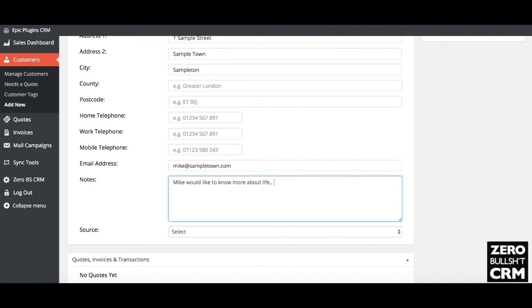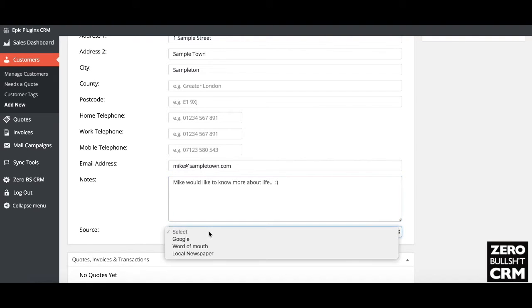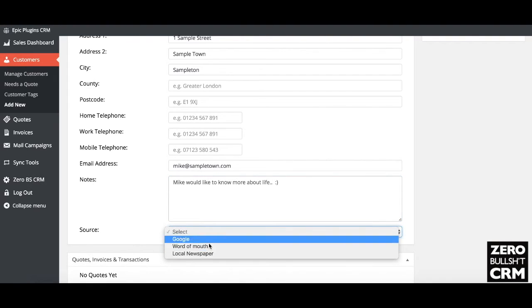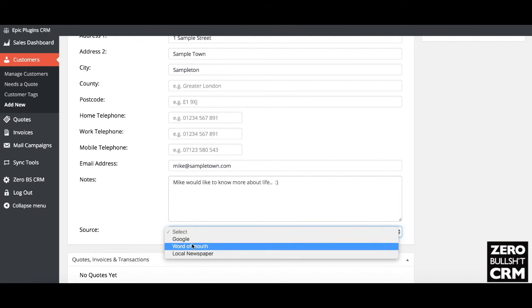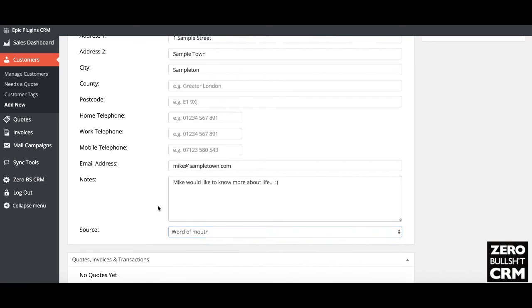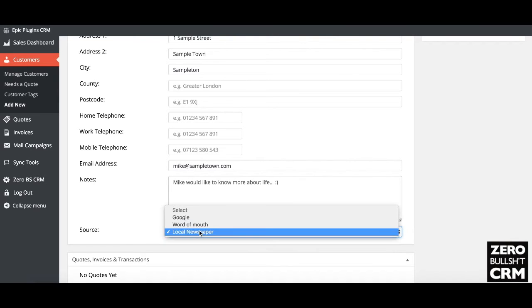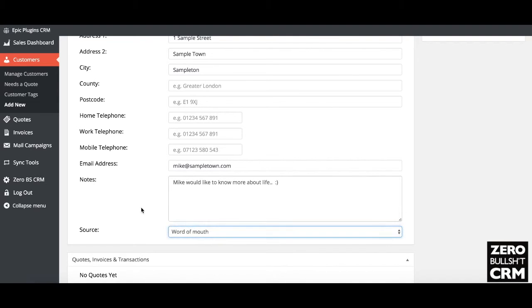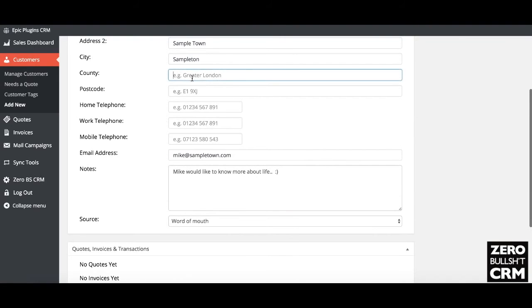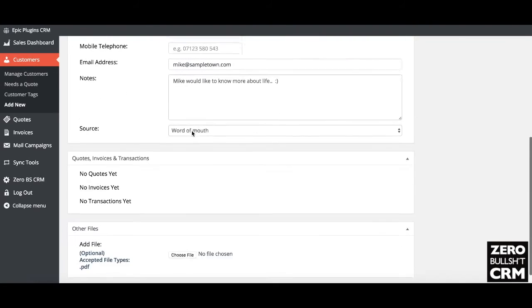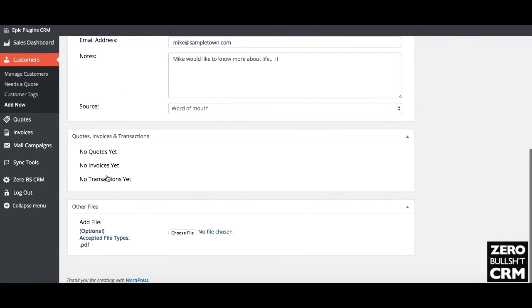You can select the source. You can add to these options in the custom field settings of the plugin. This is useful — for example, word of mouth, or if you're running a local newspaper advert — it just gives you a little bit of extra information if you need it.